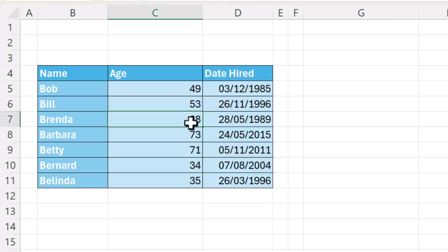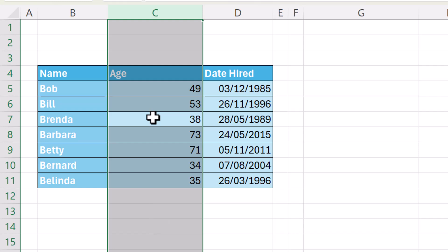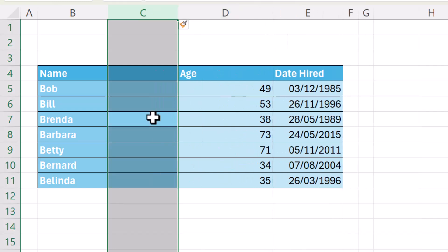Now if you want a shortcut key for inserting a column, what you do is you'd start by selecting one cell and the new column will be inserted to the left of that cell. To select the whole column, you'd use Ctrl-Space on your keyboard and then Ctrl-Shift-Equals, that will insert the new column.